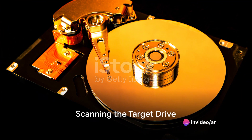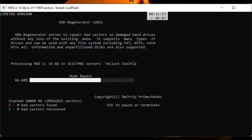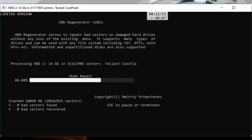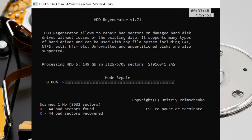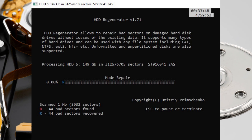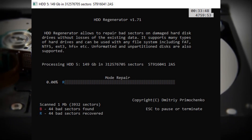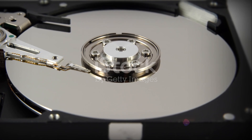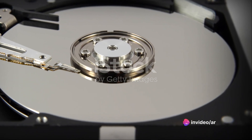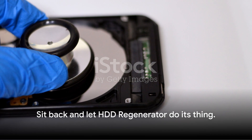Now it's time to start scanning the target drive. Once you've selected the start sector, HDD Regenerator begins its work. The tool will automatically set into motion, scanning the target drive with precision and efficiency — like an expert detective leaving no stone unturned. As it works, you'll witness it in action on your screen. You'll see the number of delays detected, sectors that remain bad, sectors that have been recovered, new bad sectors appearing, and bad sectors reappearing. All you need to do is sit back and wait for the scanning process to finish. Patience is key here.